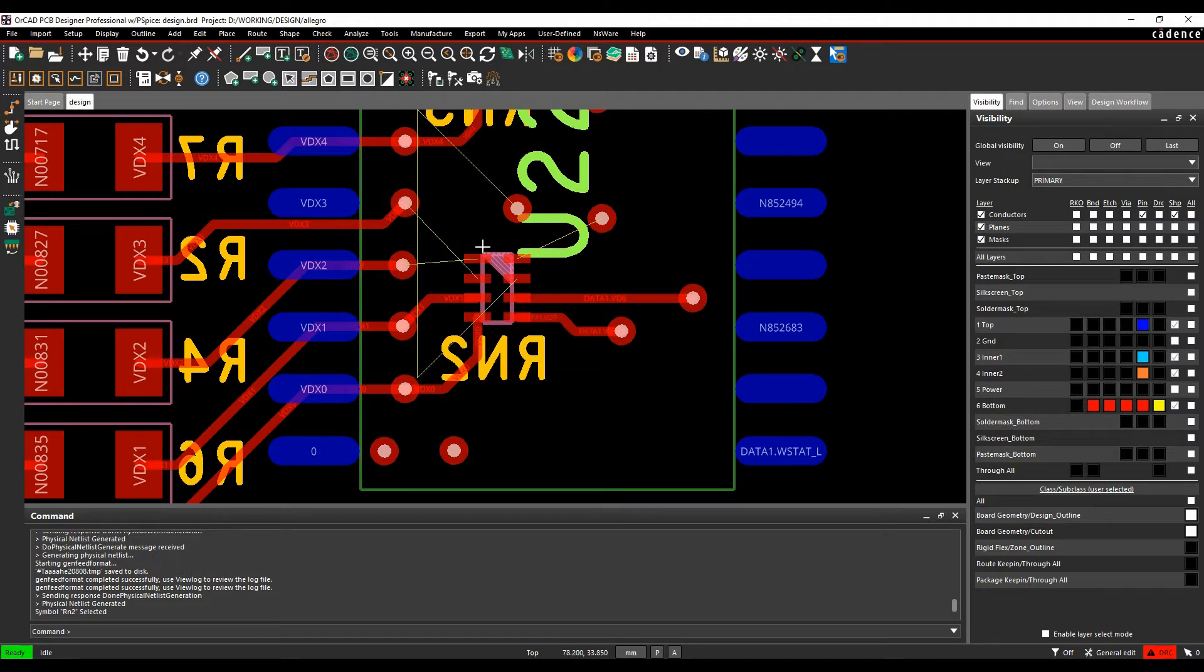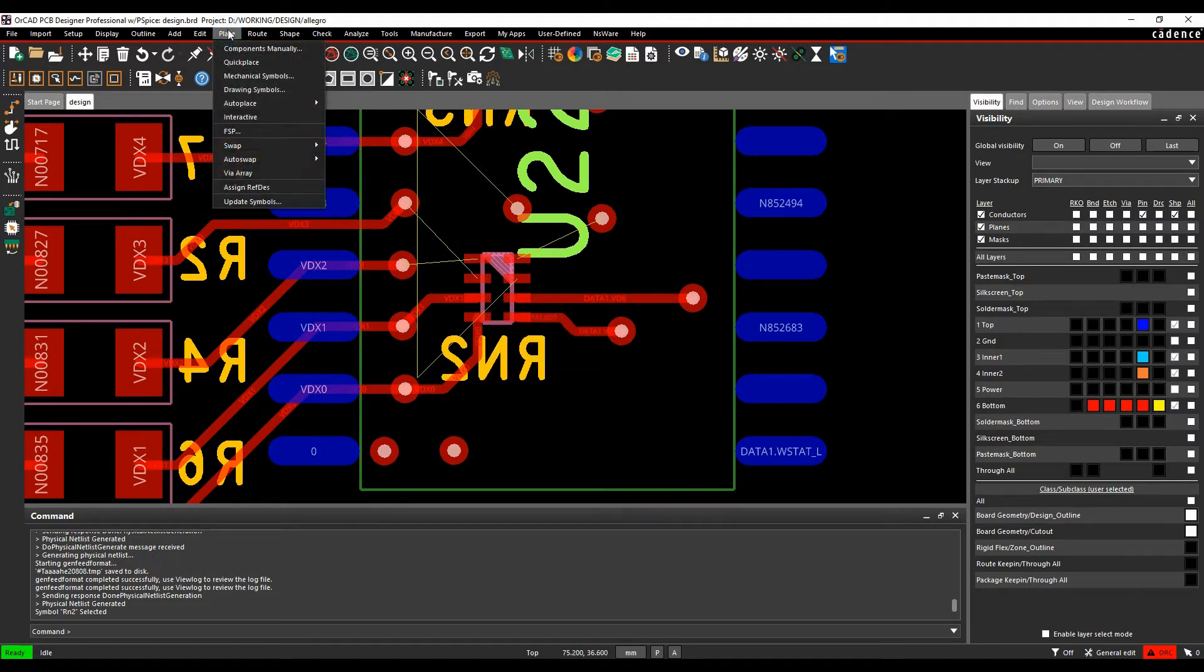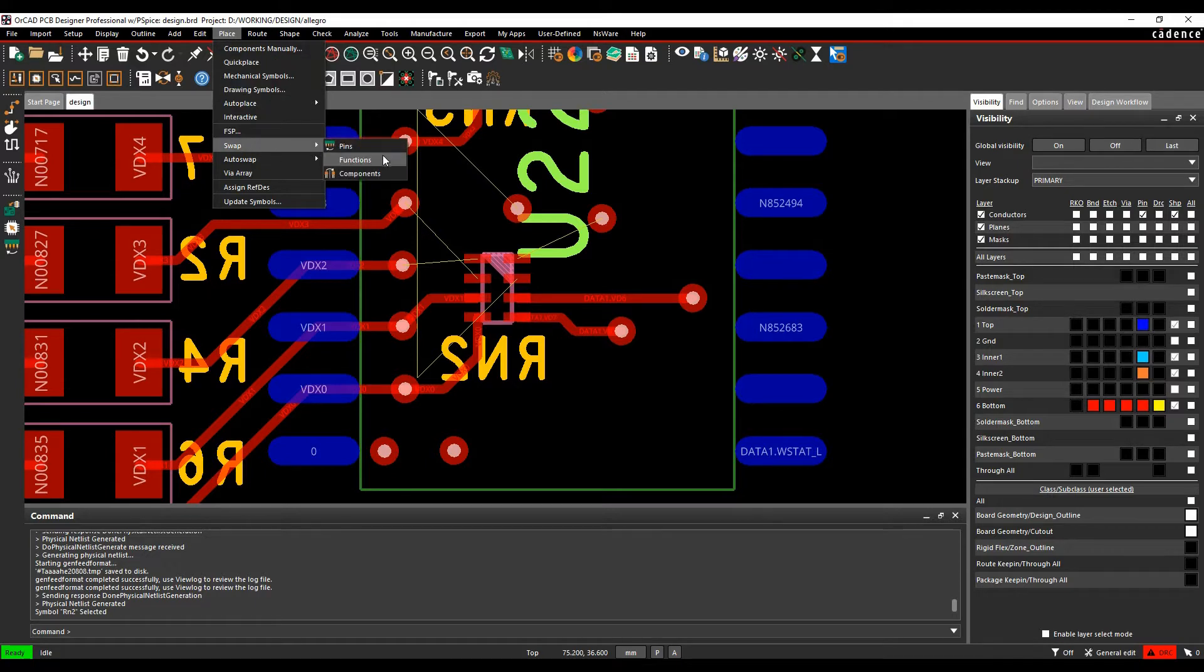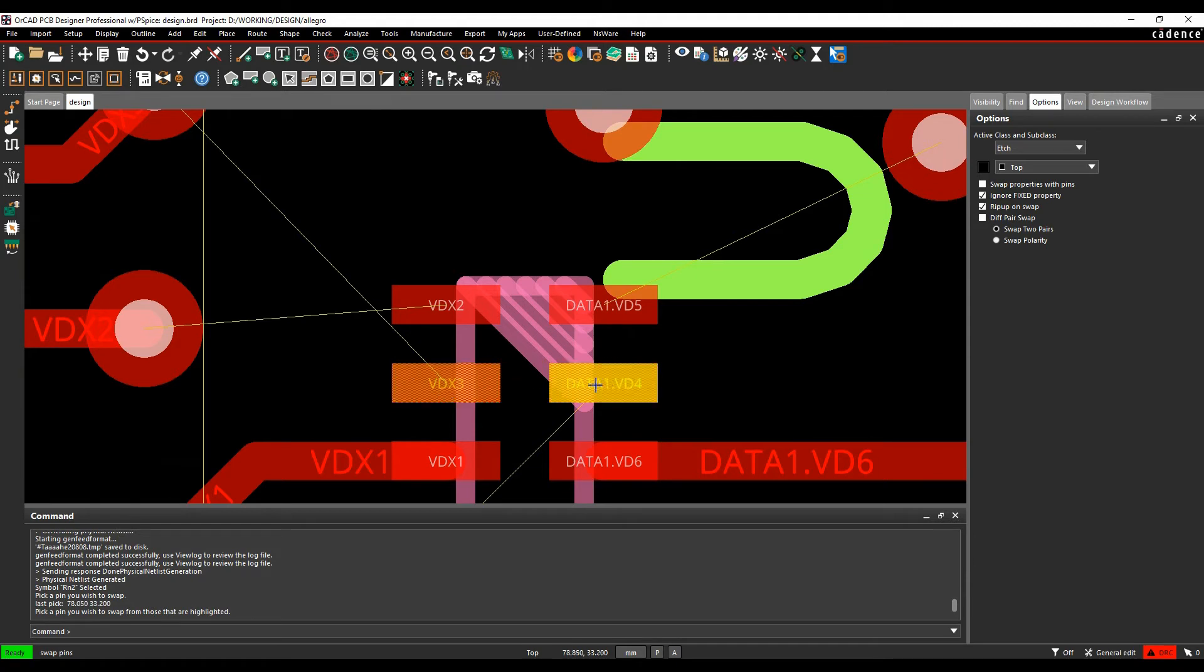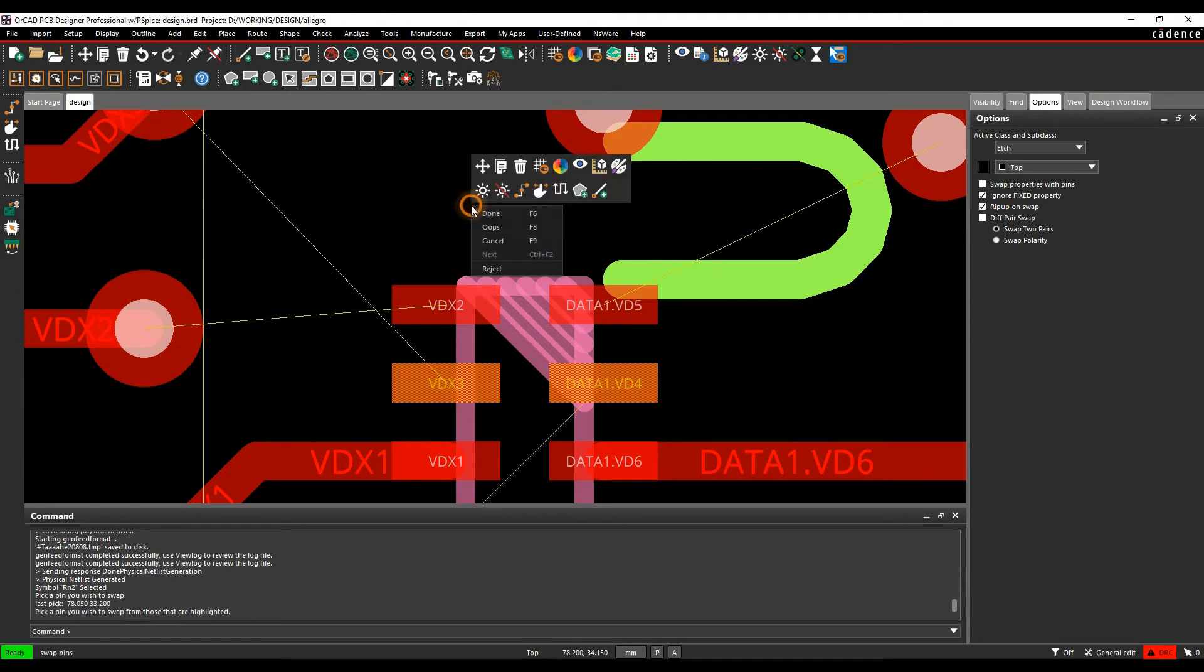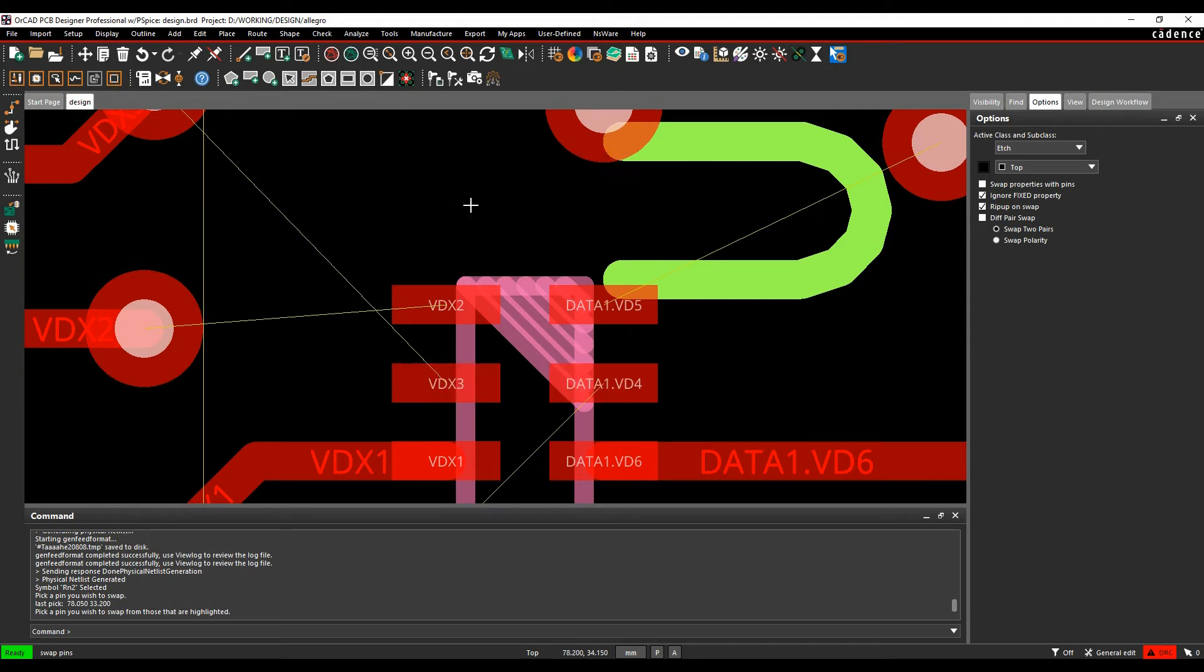And the way we would do this from within the Cadence PCB tools is I can use place swap. And then if I did a pin swap and choose this, I would have to swap across the resistor. So that's not really what I want to do.